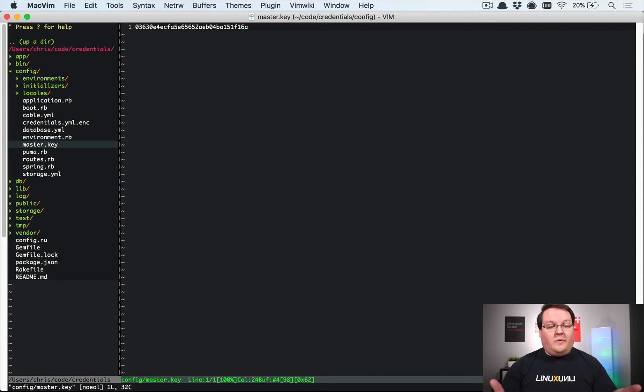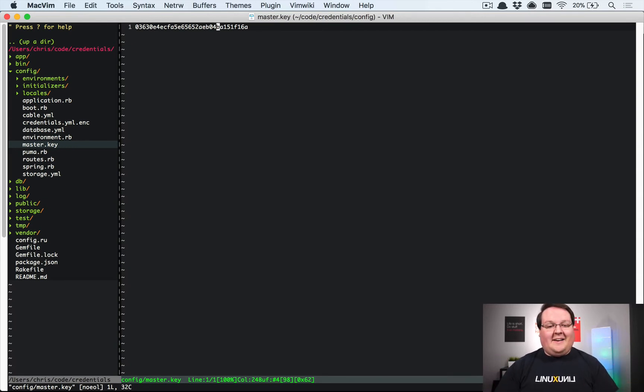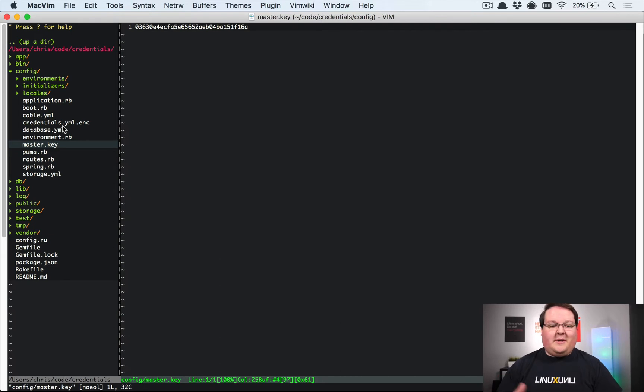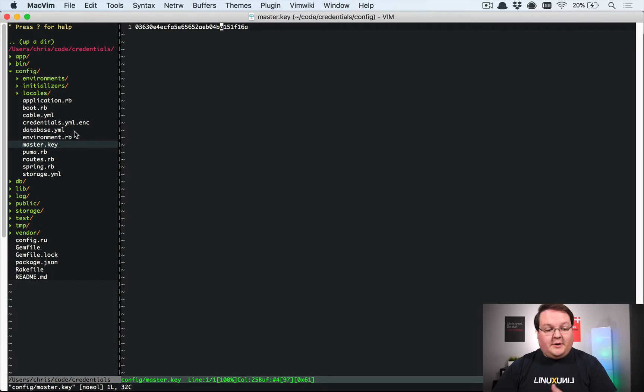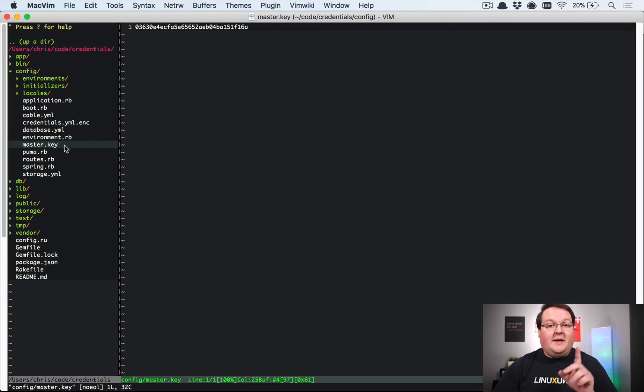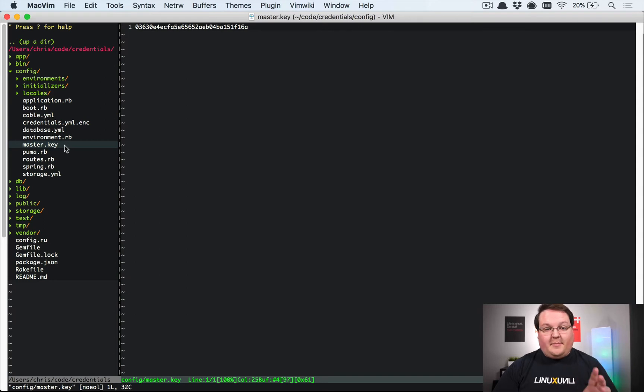You won't want to use this number that I'm using in the screencast, but you'll want to use something like that - maybe longer, maybe with special characters. It's up to you, but you want to set your master key. This master key is not stored in your git repo, so by default it is added to your .gitignore in a new application.